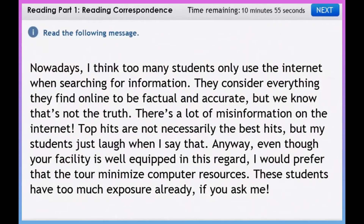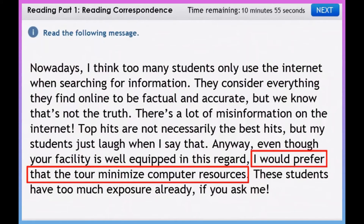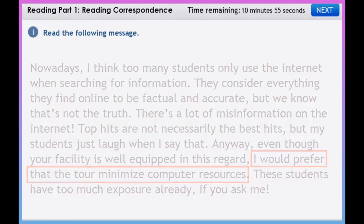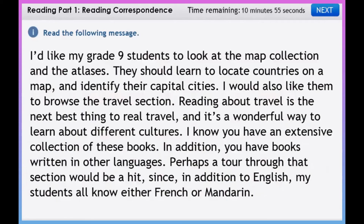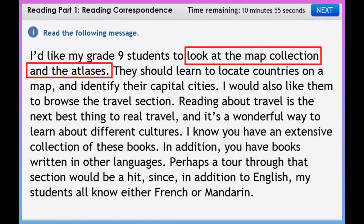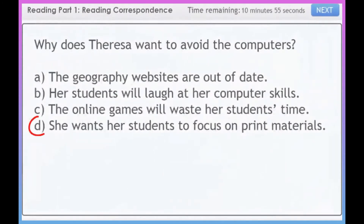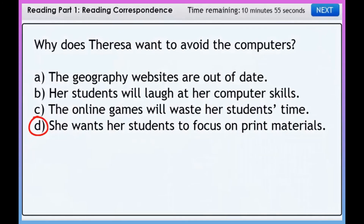One sentence even states, 'I would prefer that the tour minimize computer resources.' The first sentence of the following paragraph also mentions how Teresa wants her students to look at the map collection and the atlases, which are types of print books. Therefore, we can tell that D — she wants her students to focus on print materials — is the correct answer.